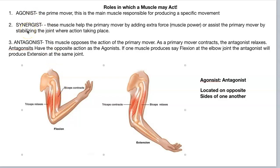Synergists are muscles that help the primary mover. Most actions are going to take a group of muscles to produce that action. They are all working together to produce that action — assisting the prime mover and creating the movement. They are helpers. Synergist means working together.